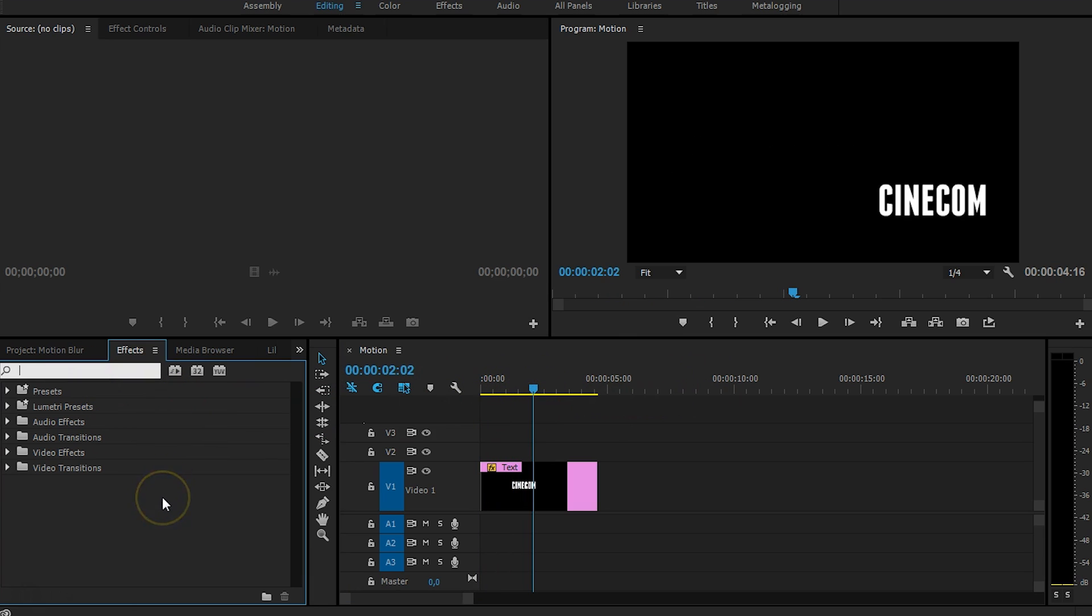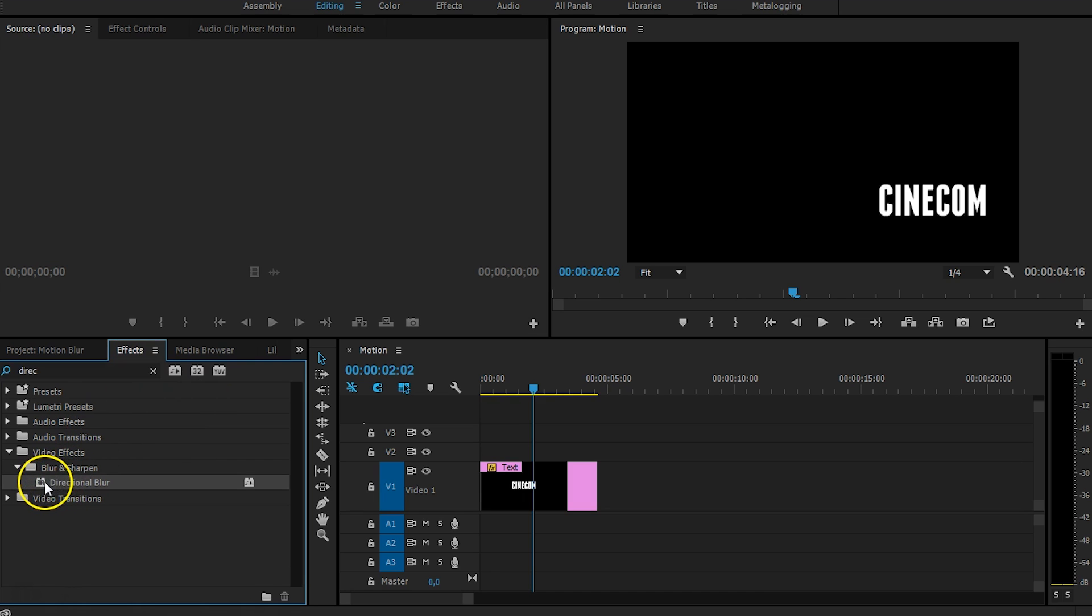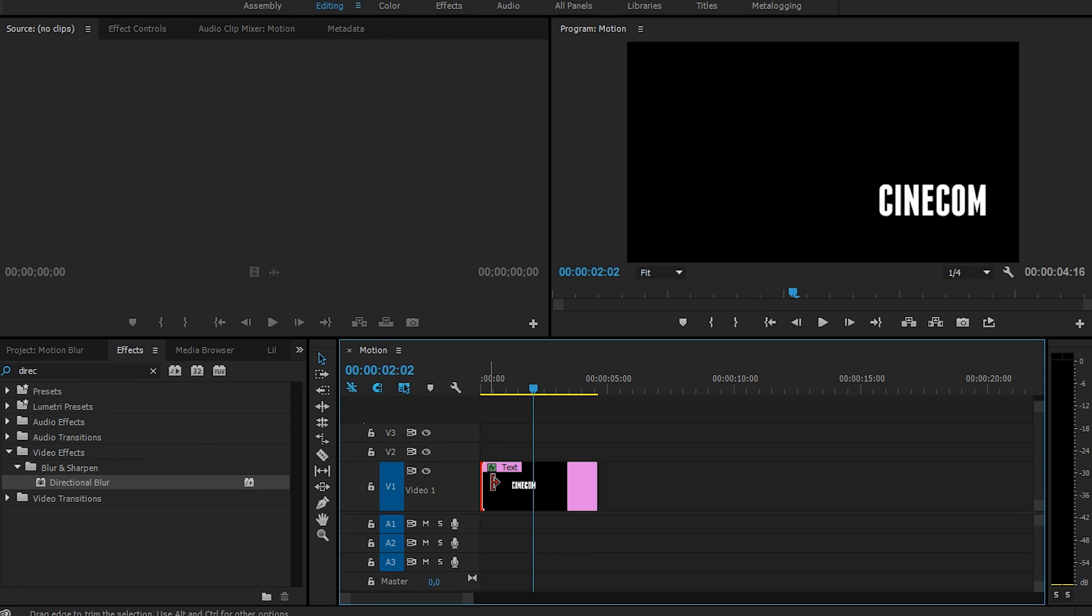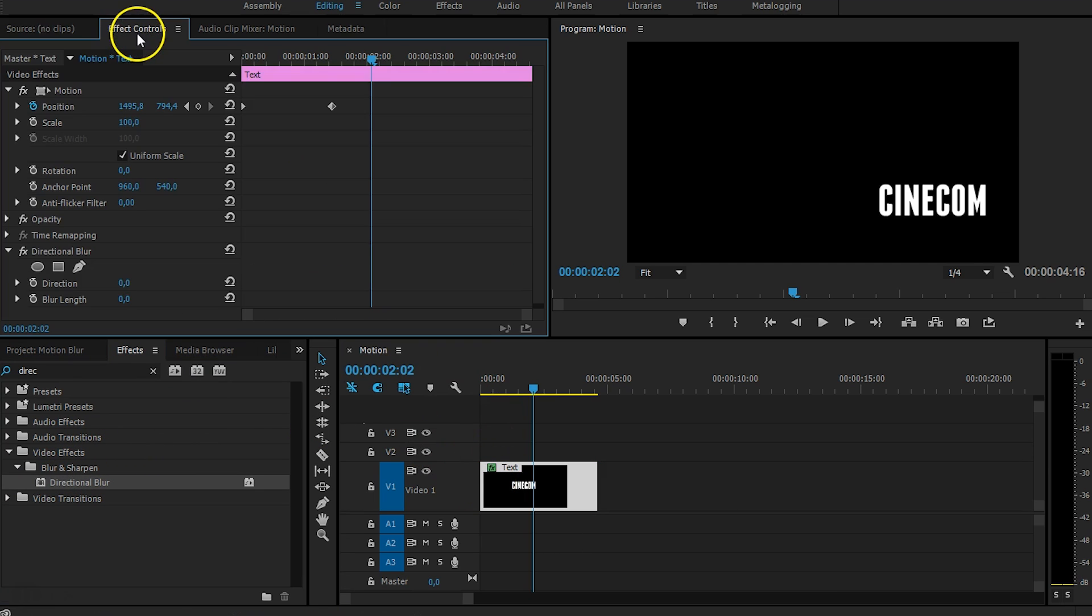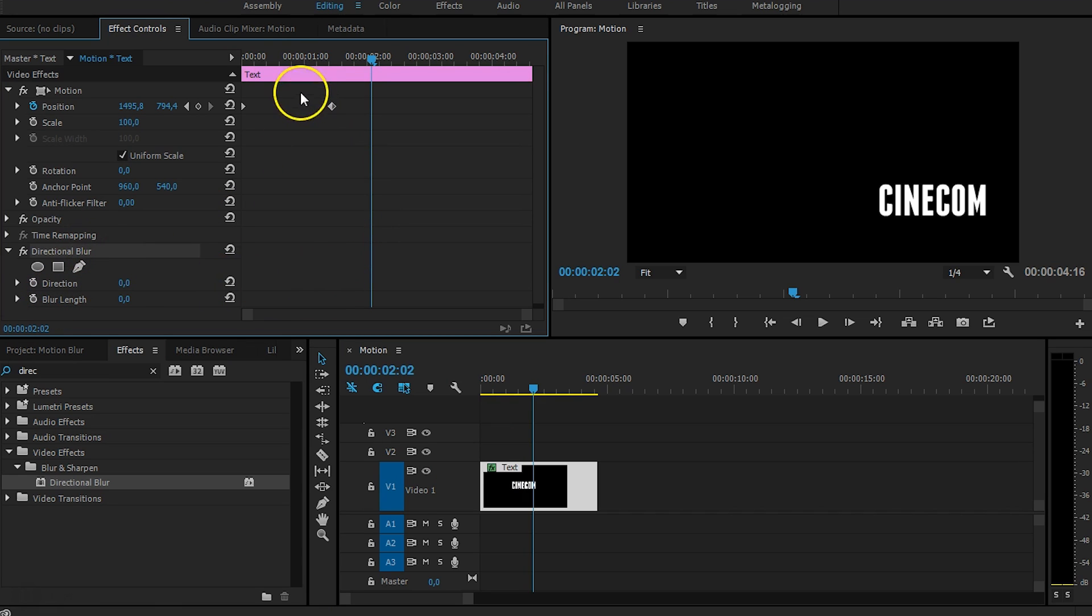And in your effects library you actually want to search for the directional blur. And that's the only effect that we actually have to use. So just drag that onto your effect, select it and go to your effects controls.